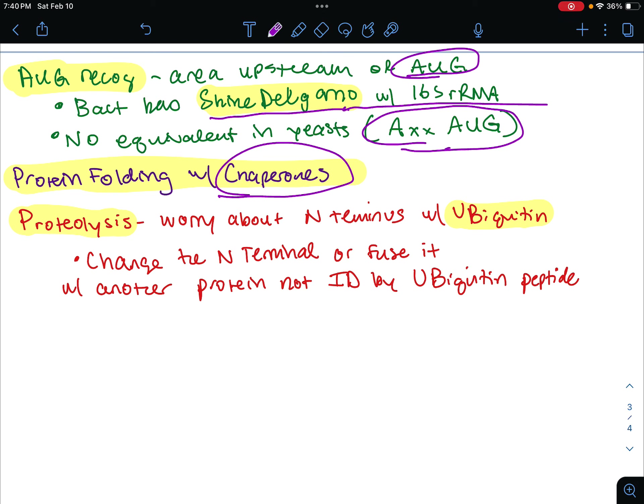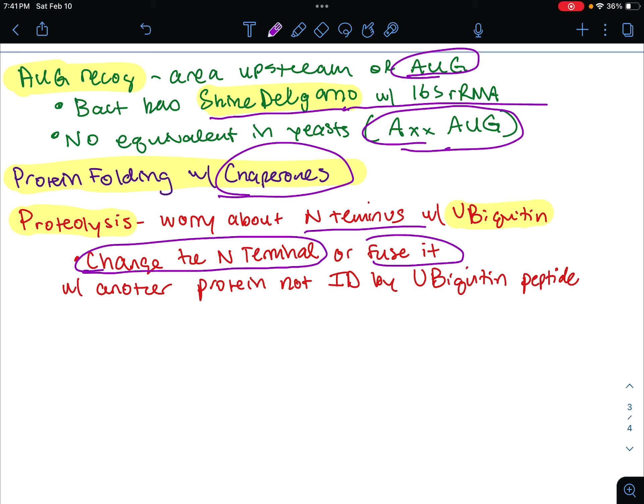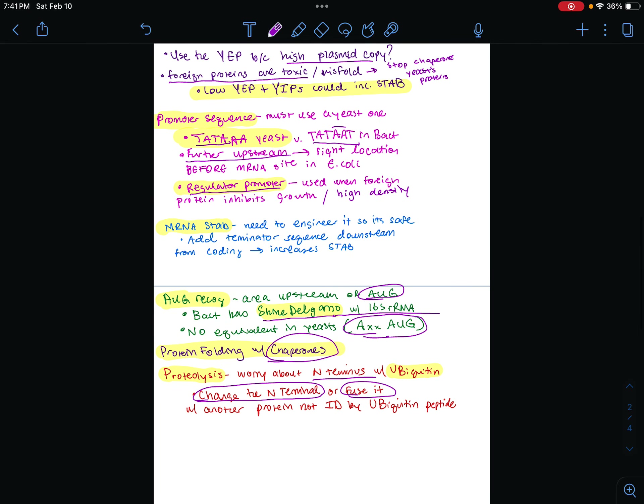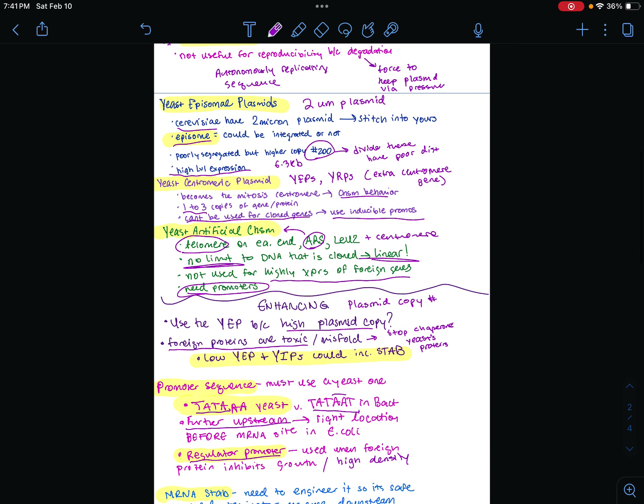Enhancing expression with proteolysis: many proteins in eukaryotic cells are subject to degradation by the ubiquitin pathway. We have to worry about the N-terminus — these proteins have certain amino acids at their N-terminus that are recognized by ubiquitin, which tags them for proteolytic degradation. To solve this, we change that N-terminal, or we can fuse the protein to another one that is not known to be degraded by ubiquitin. Those are two ways of going around that. And those are all the slides. Please do something nice for someone and have a good one.